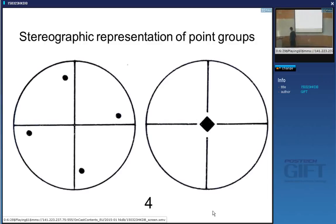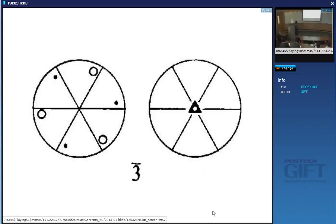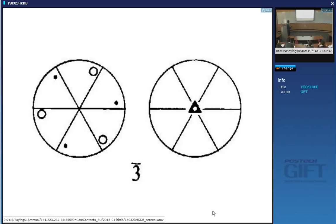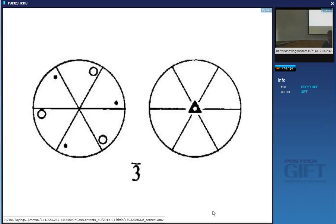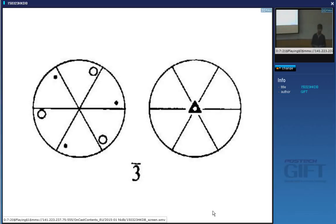This is another operation: bar 3. That means we rotate an arbitrary point by 120 degrees and then invert it through the center. An inversion triad has a little hollow in the middle, whereas the triad is just a complete triangle. Taking an arbitrary point, rotating by 120 degrees, and inverting through the center generates the bar 3 operation. Three points end up pointing upwards and three downwards. On a stereographic projection, it's obvious what's happening — whereas drawing it in three dimensions would take a long time.